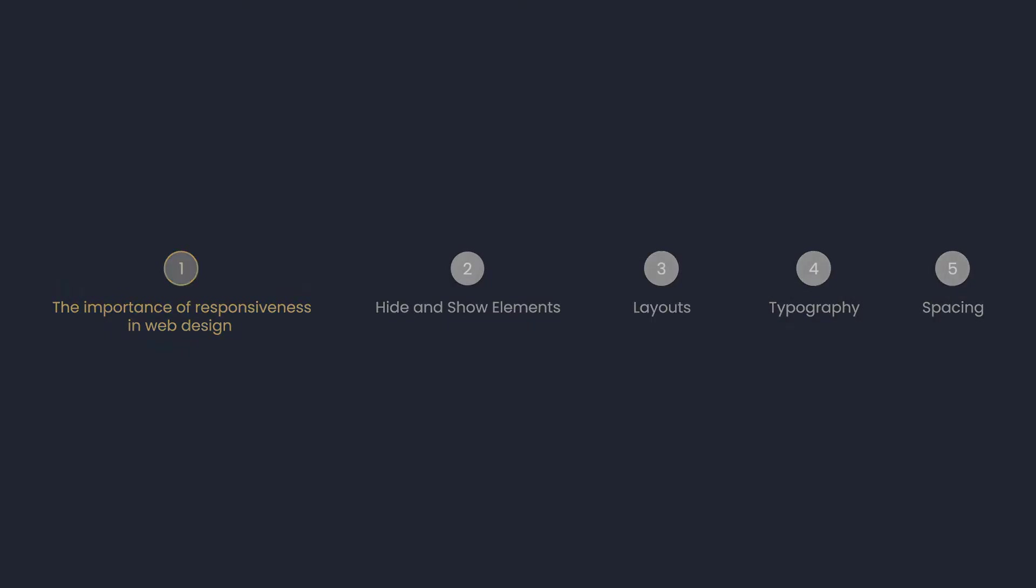We already know what responsiveness in web design is and the way it impacts user experience. Now we're going to delve deeper into which aspects it covers, which are hiding and showing elements on different devices, layout, typography, and spacing between elements.